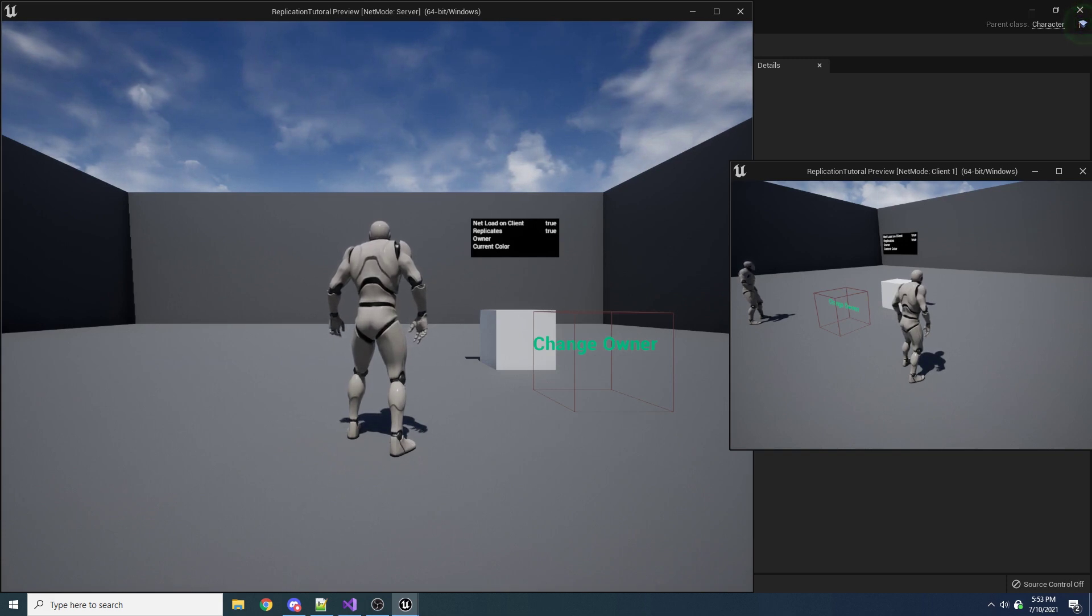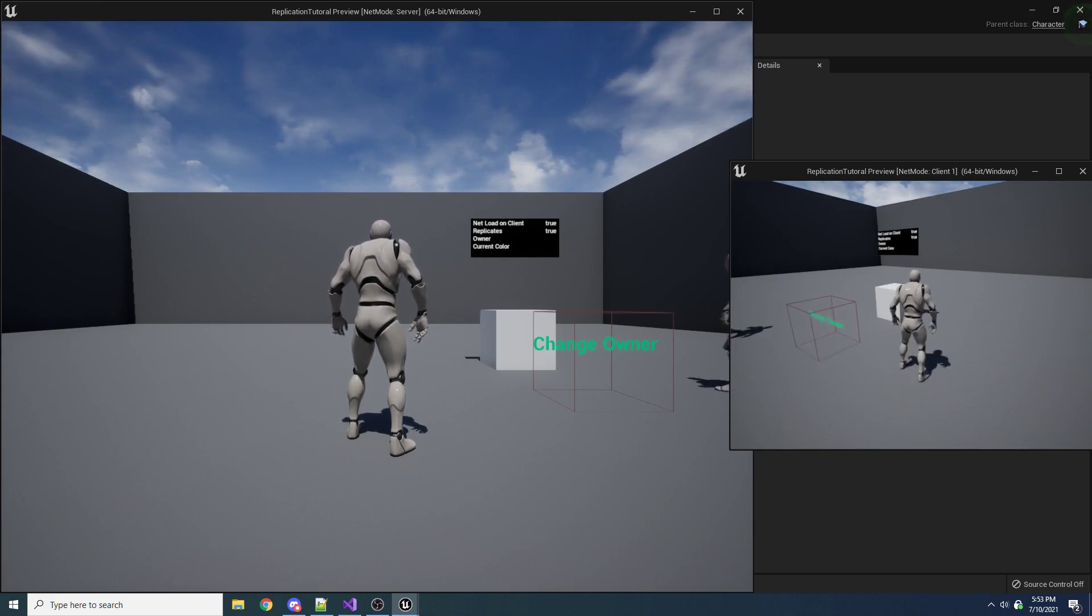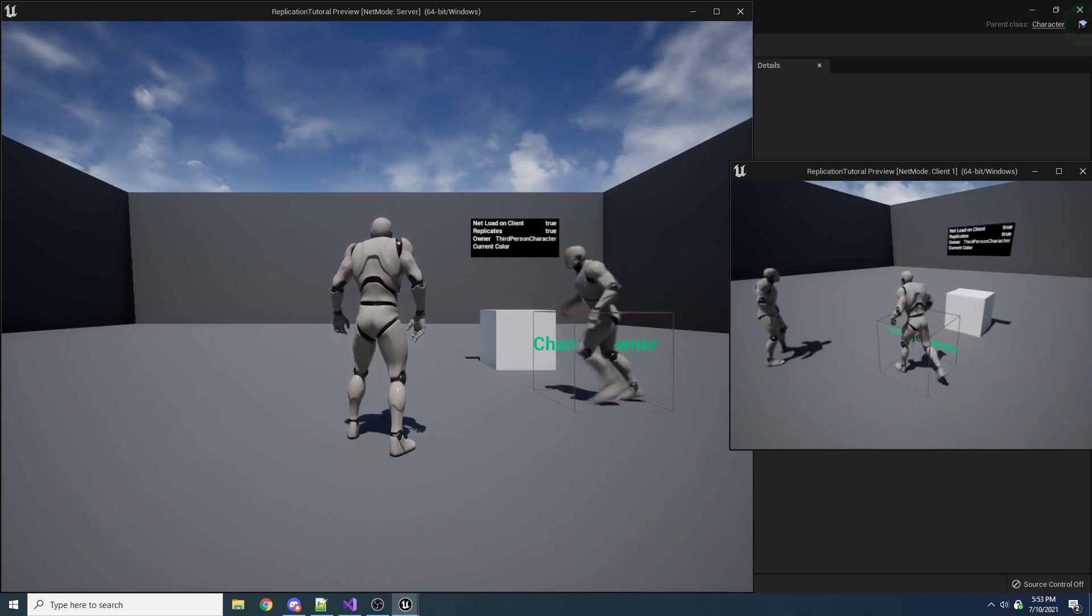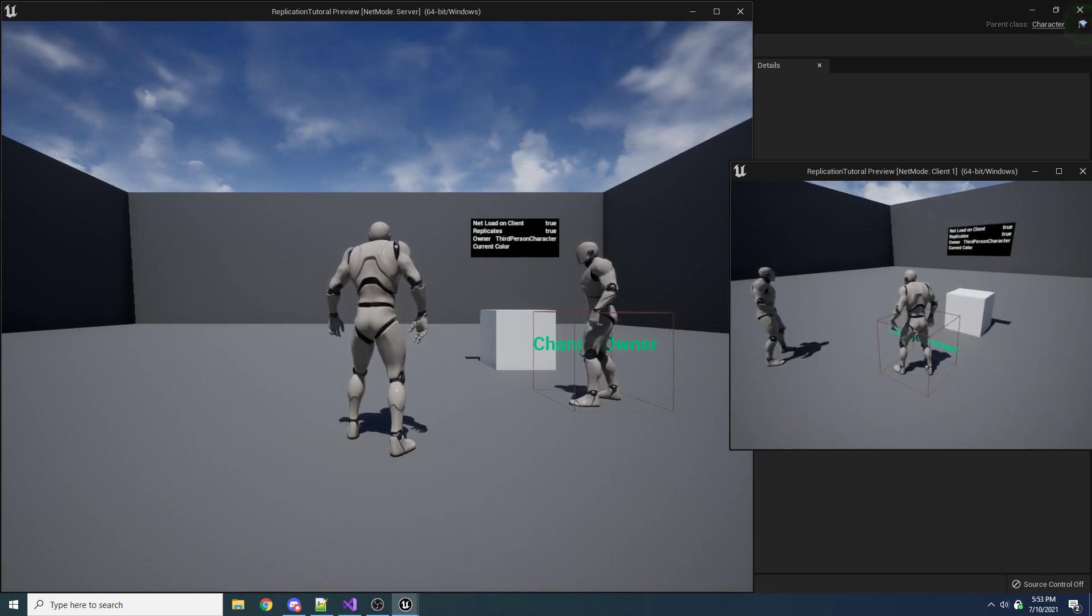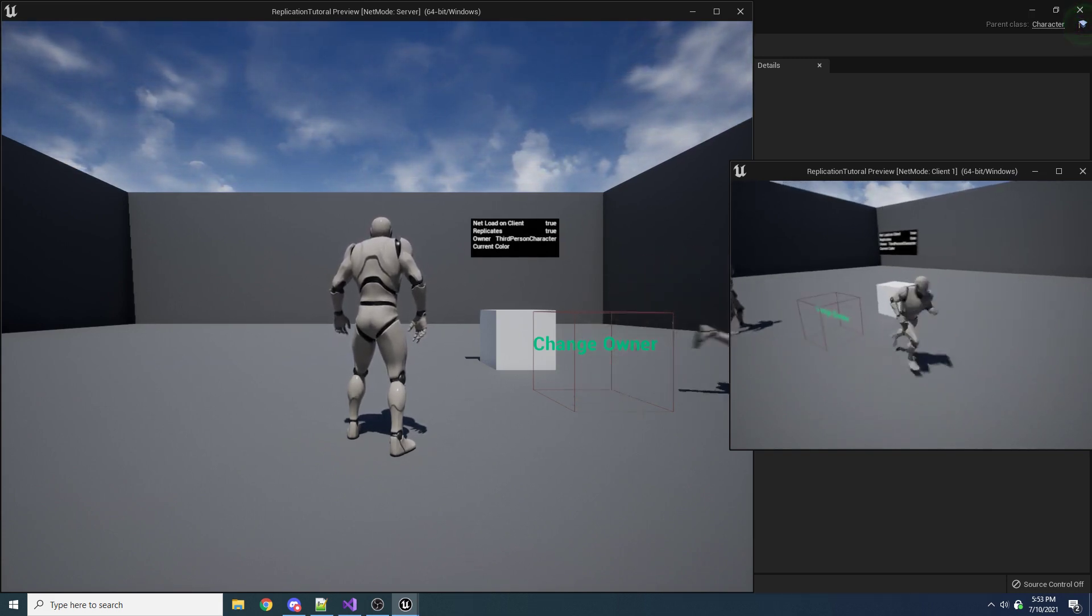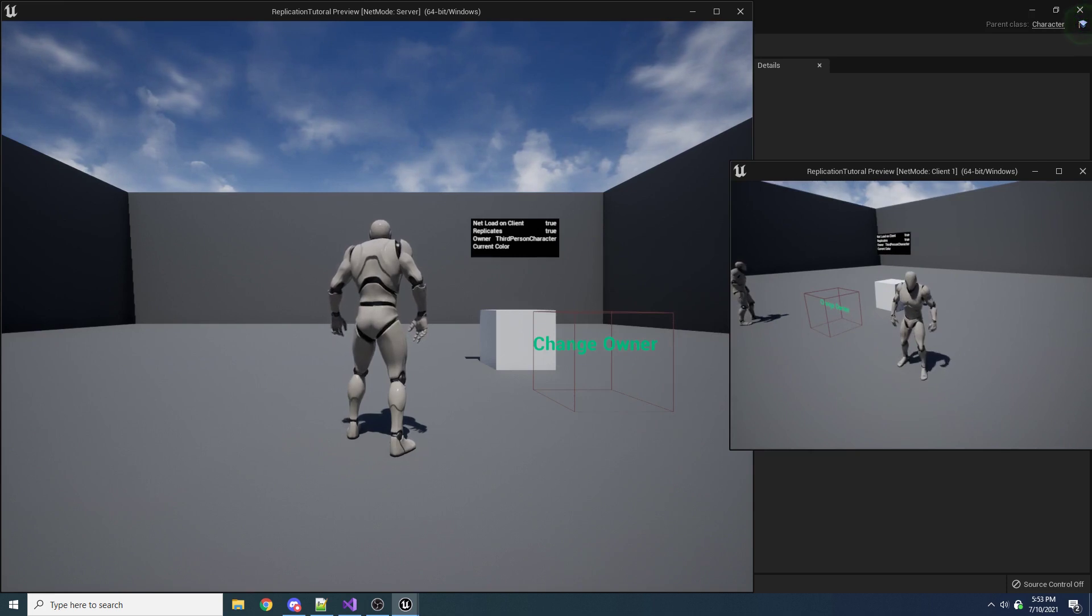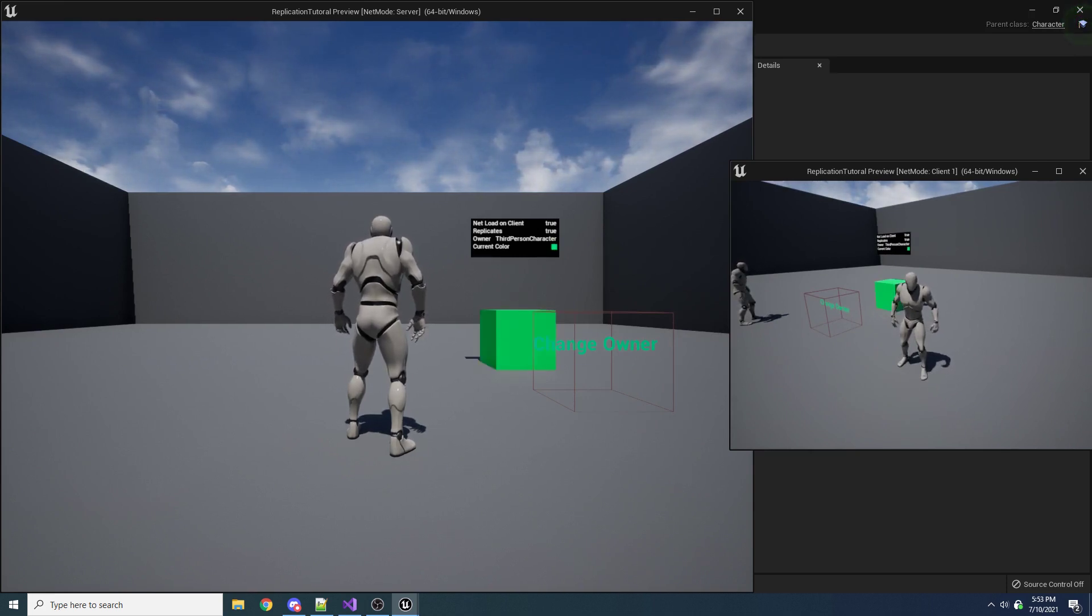And so it doesn't actually change the color. So if we come into our change owner box, and so now we own the cube, and we press P, it now changes colors.